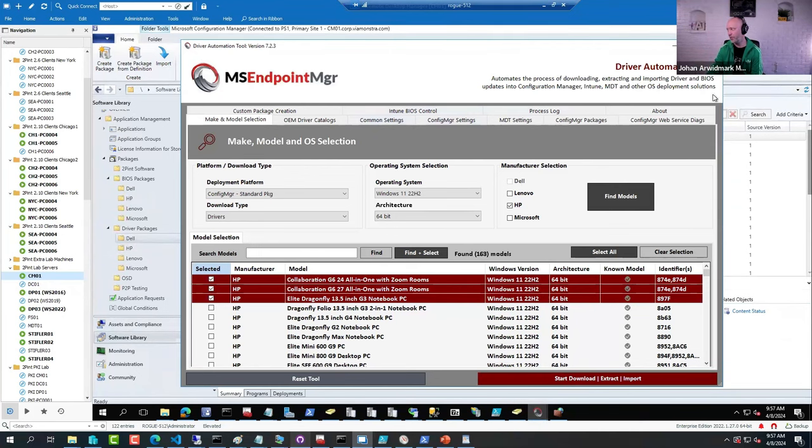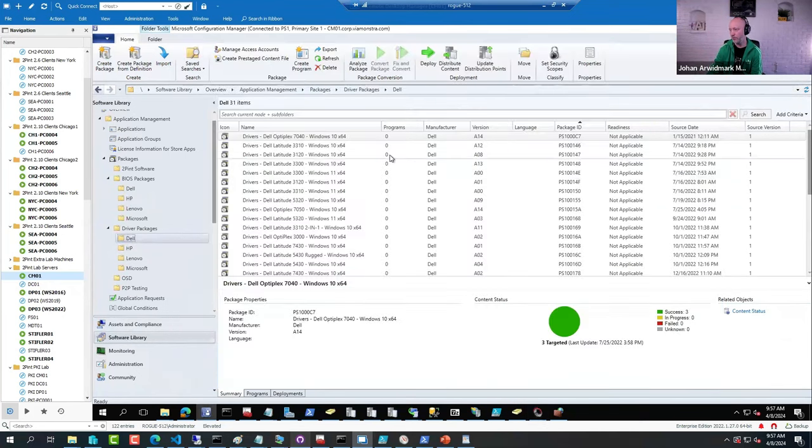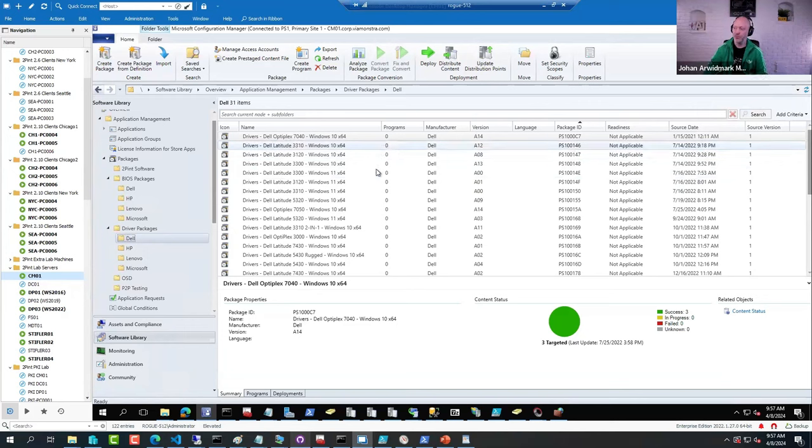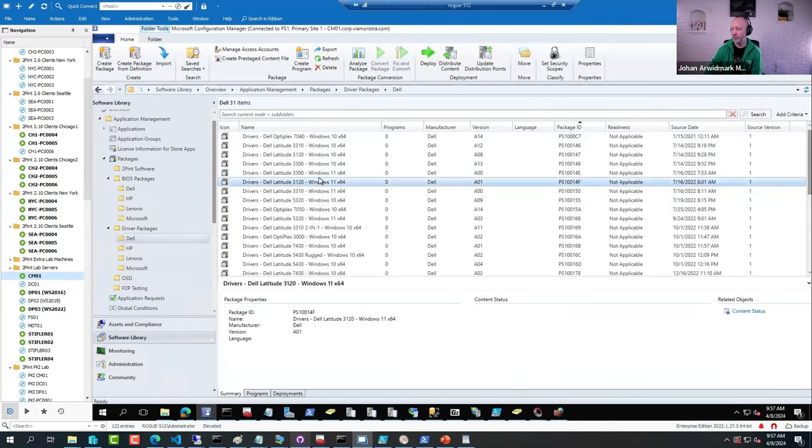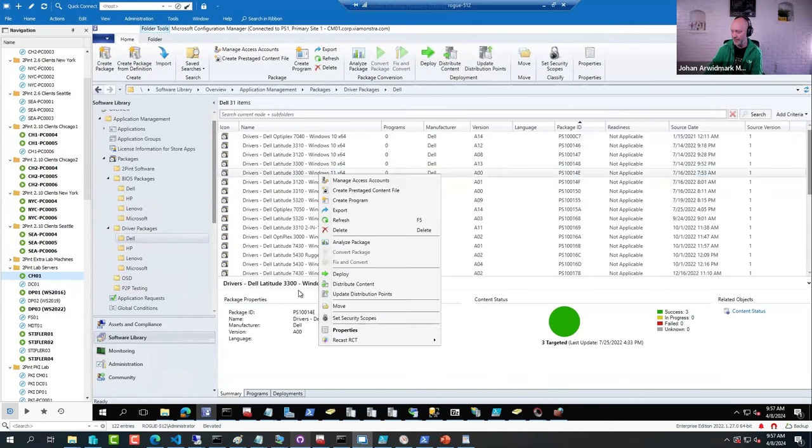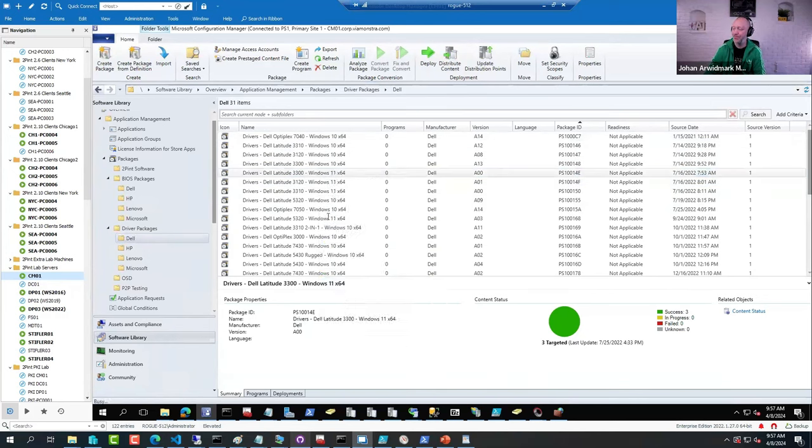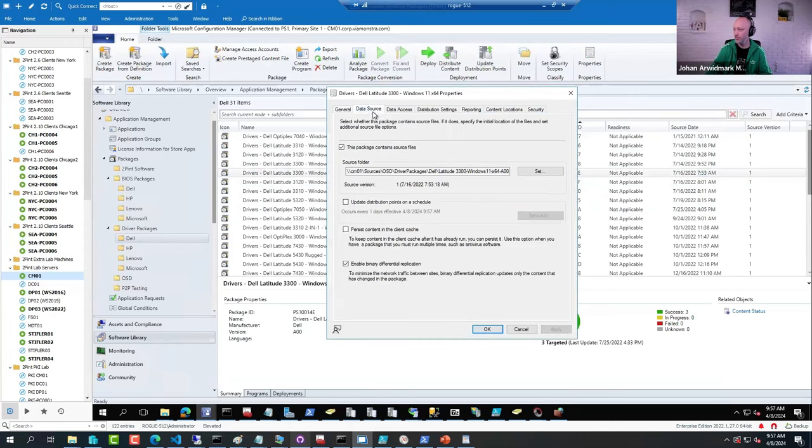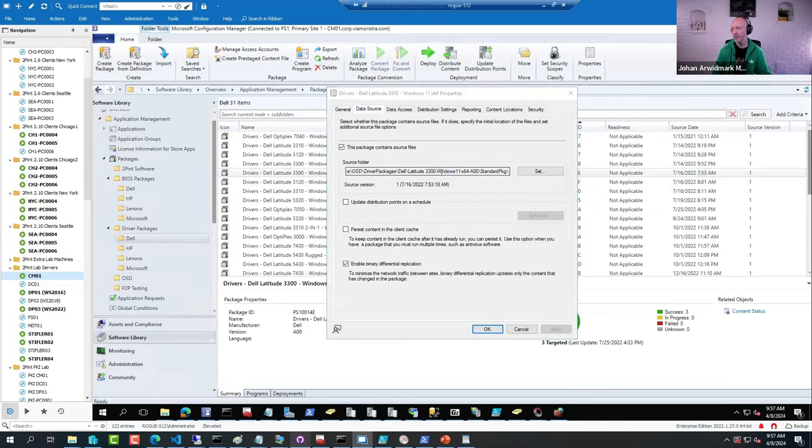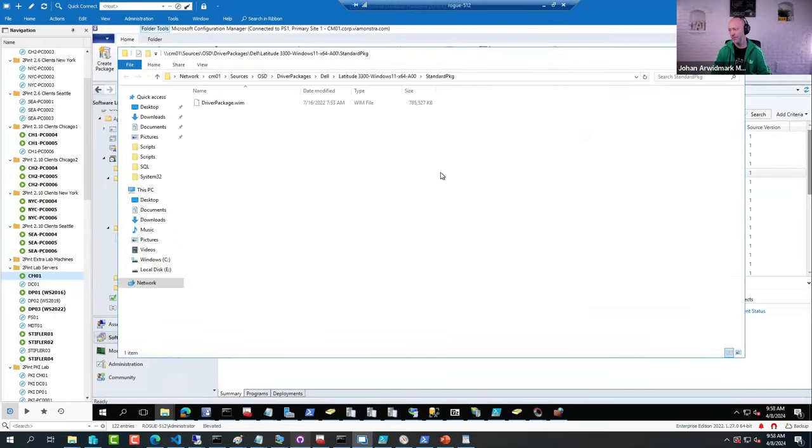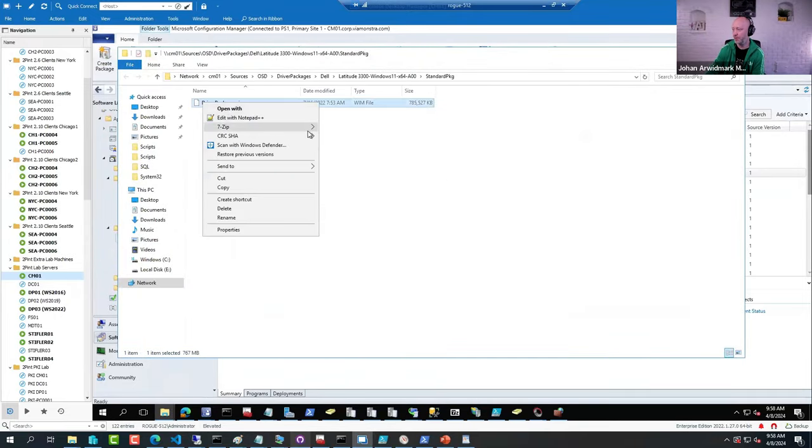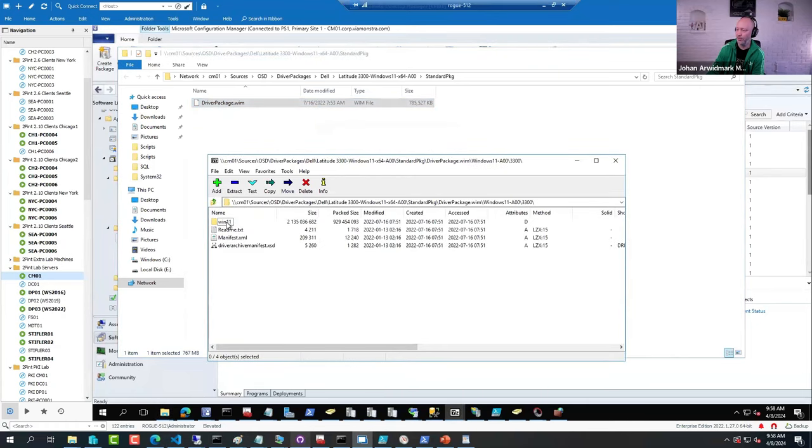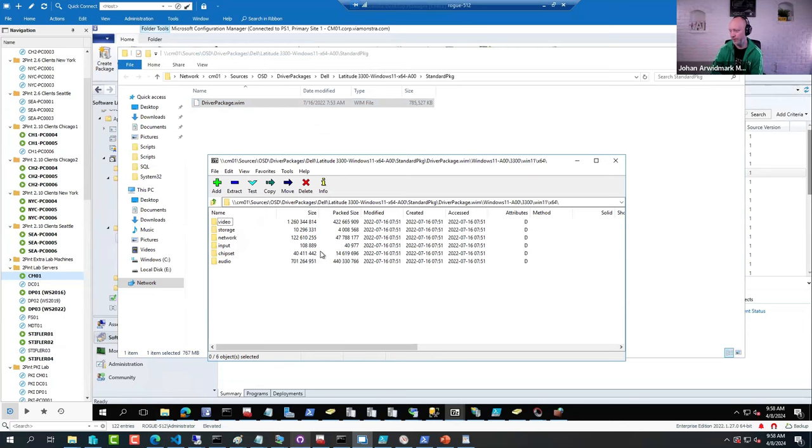But if you don't like PowerShell, by all means you can go ahead and create packages manually, just a regular package. What's beautiful about these packages, if I go to the data source on one of these, it's actually a WIM file. That WIM file, if I open it in 7-Zip, contains all the usual audio, video, network drivers.